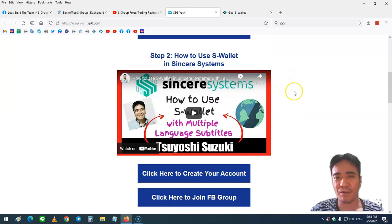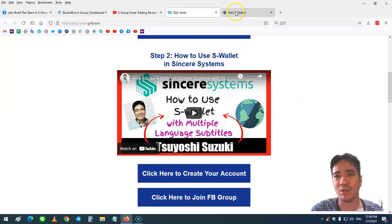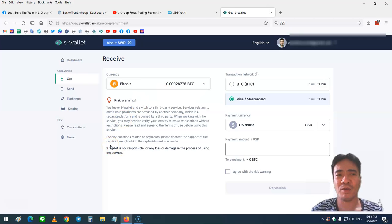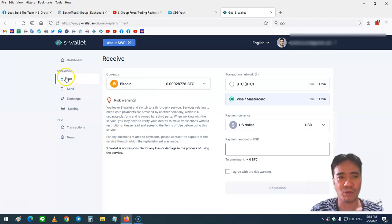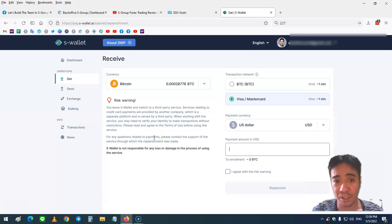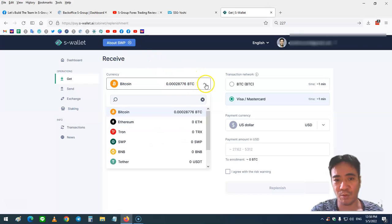I have good news today. In step two, S-Wallet, when you're logged into your S-Wallet account and you go to the get section, now you can use your credit card or debit card to purchase the cryptocurrency listed in S-Group, selecting this one here.